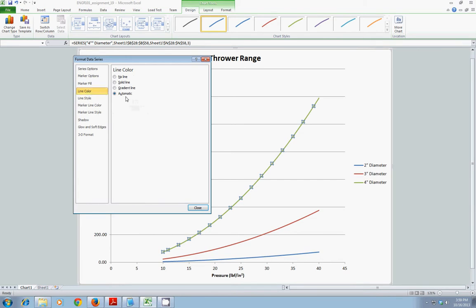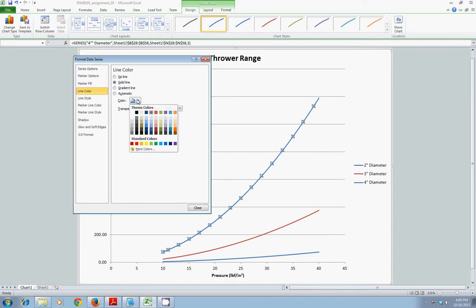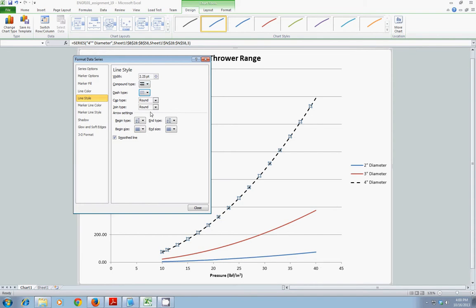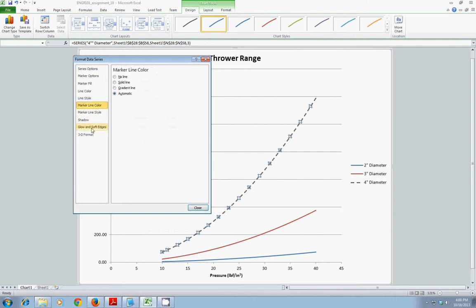But note that I have options for markers, if I wanted markers. Line color, it's on automatic right now. I could go to solid line, and I could change the color to black, for instance. Line style, I can change the weight of the line. I can change it to a dashed line, for instance. I can change it to a double compound line. I can use arrows. All sorts of other 3D format shadow options as well. But this is where I would go to modify that. And notice that the legend is already updated as well.